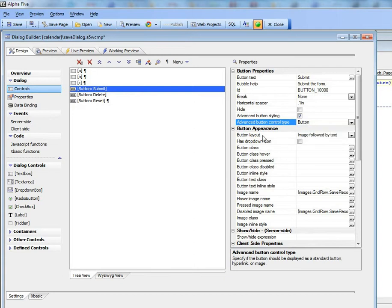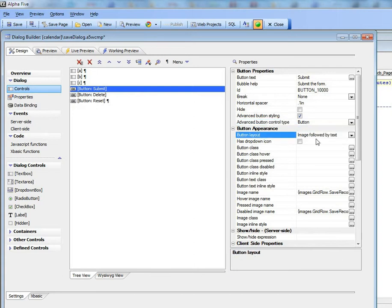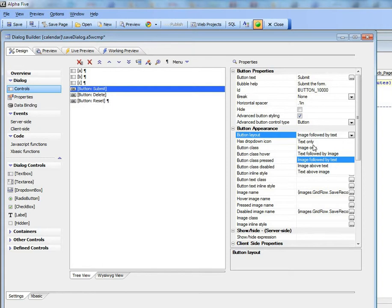If it's an image then we can specify different layouts: text only which would have been what we just saw, image only, text followed by image, image followed by text, image above text, and text above image.